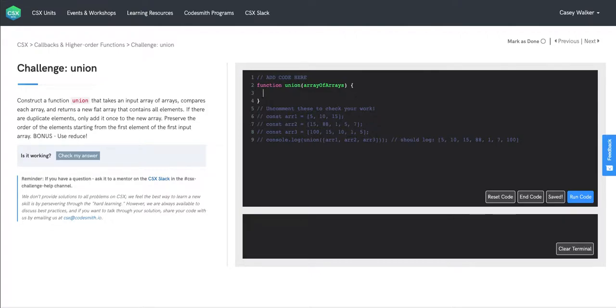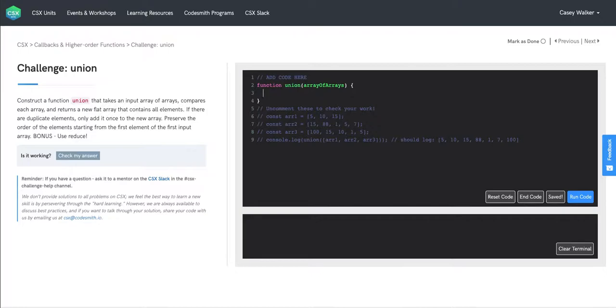Now we're going to write some pseudocode and go through the overall strategy we'll be using here. We're going to use reduce here, as is given in the bonus challenge, because reduce gives us a really clean syntax when we're iterating through an array and keeping track of an accumulated value, which in this case will be an output array that contains all the unique elements.